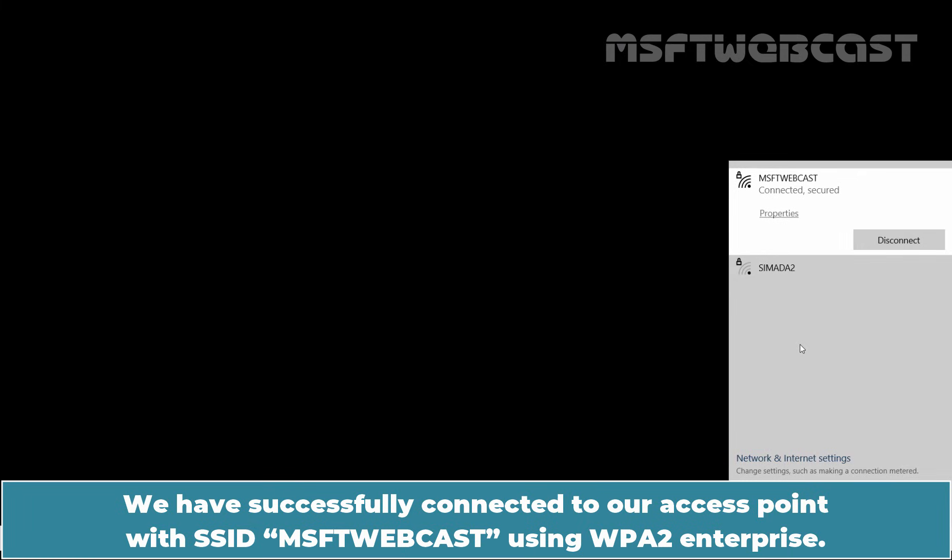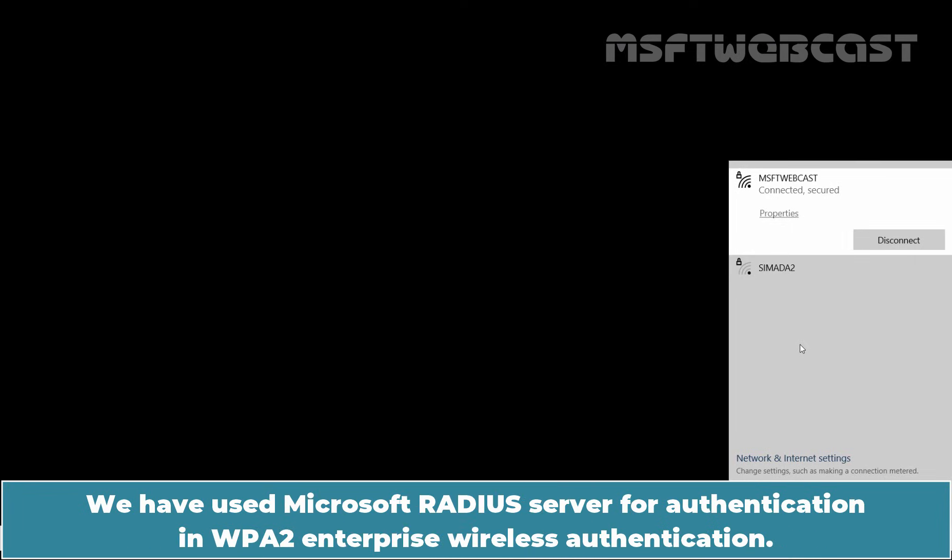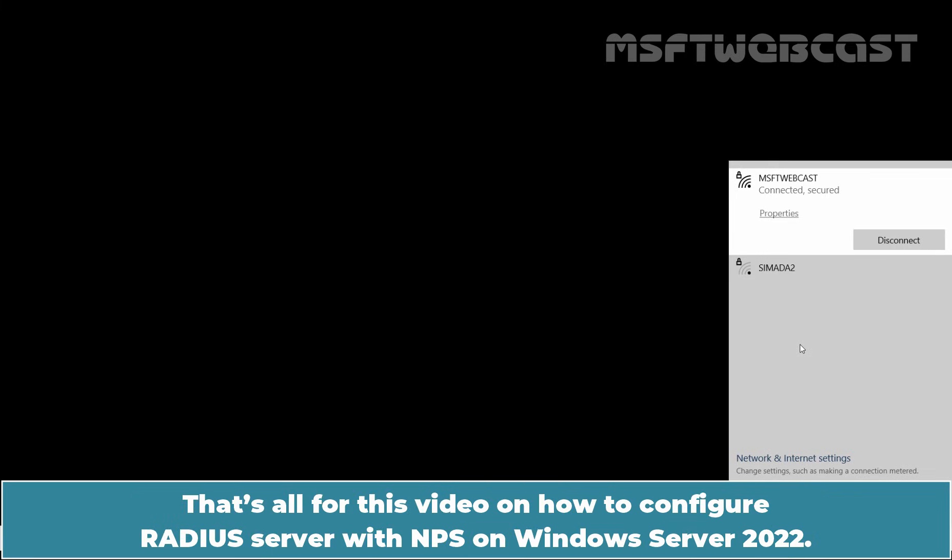The connection is successful. We have successfully connected to our access point with SSID MSFT Webcast using WPA2 Enterprise. We have used Microsoft RADIUS server for authentication in WPA2 Enterprise Wireless authentication. That's all for this video on how to configure RADIUS server with NPS on Windows Server 2022.